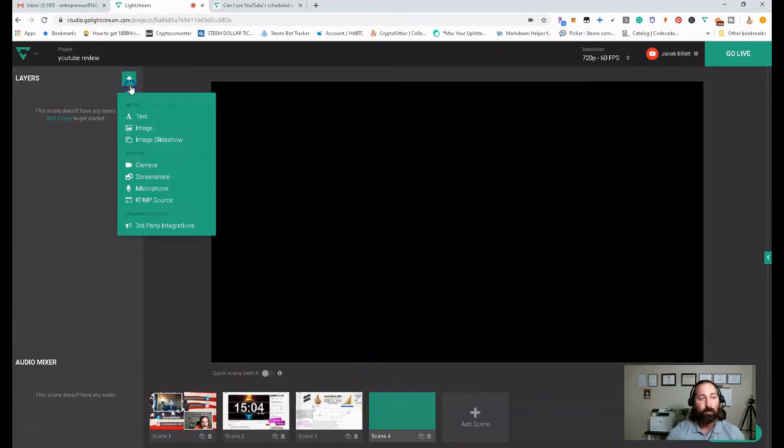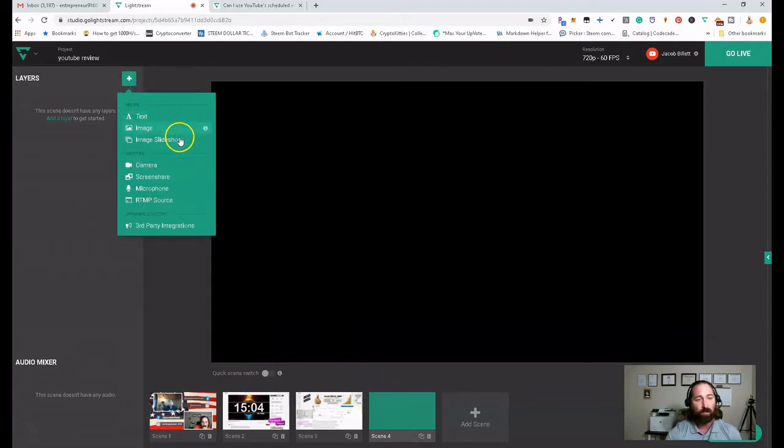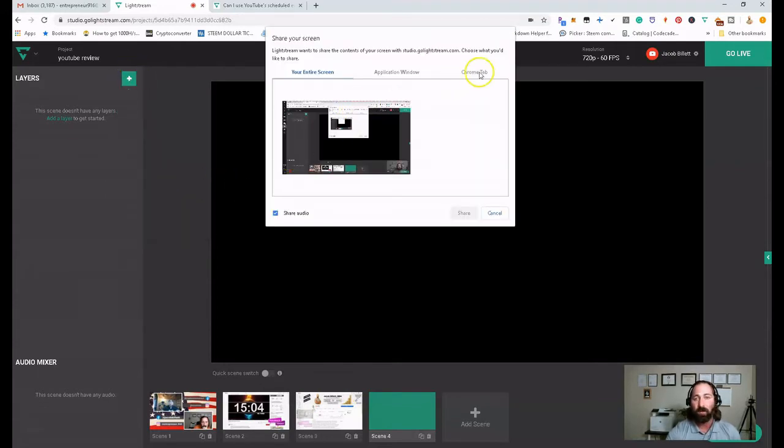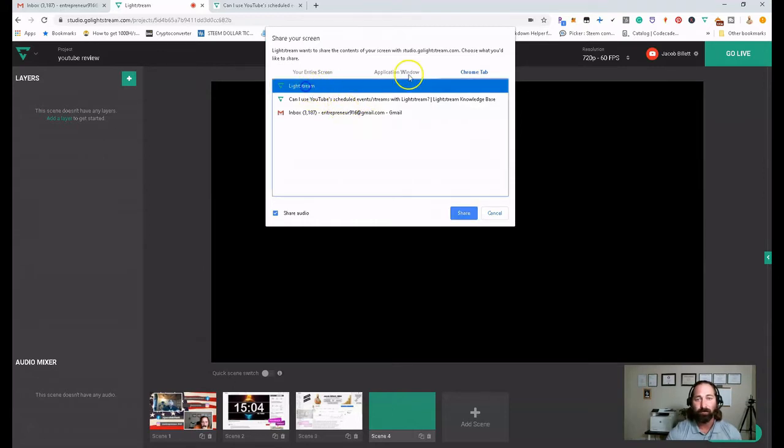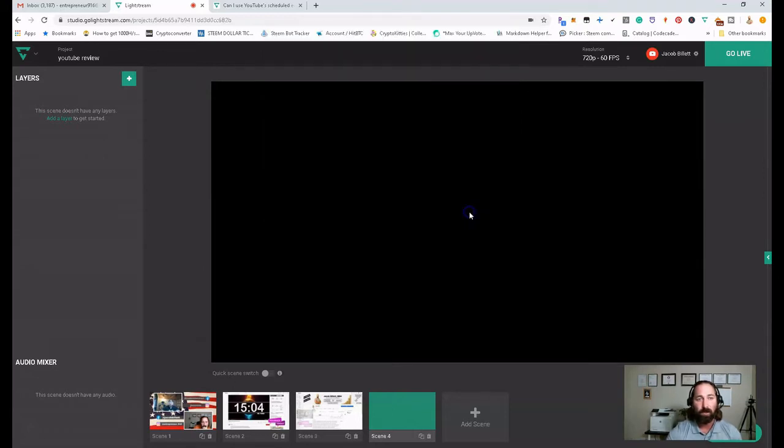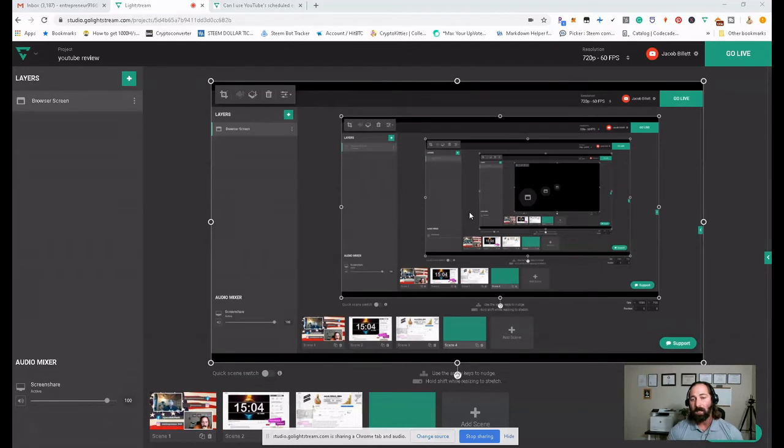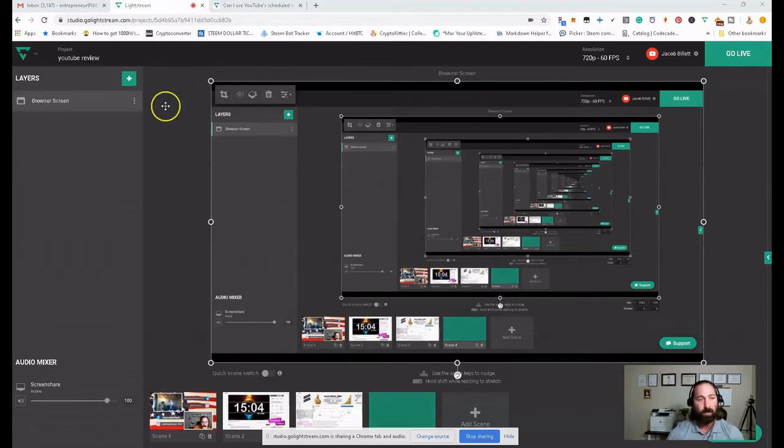Basically, say if we're going to do a webcam and screen share, we're going to click on Add Layers. We're going to do Screen Share. We're just going to click. Let's just do this window here. It's going to show you the screen.